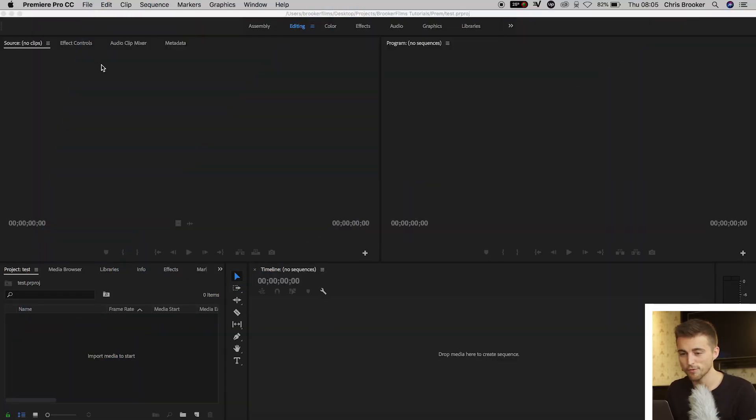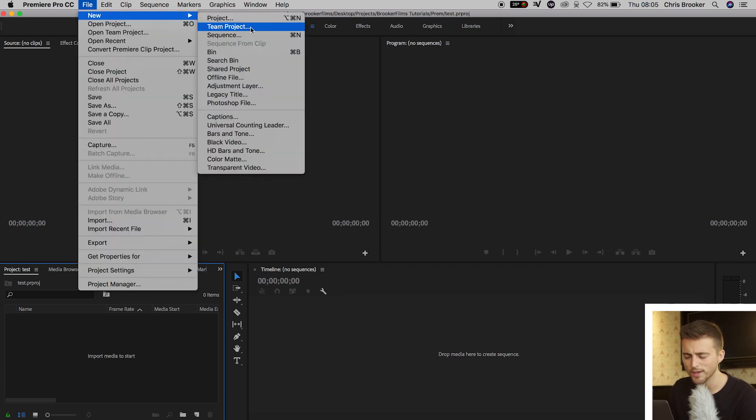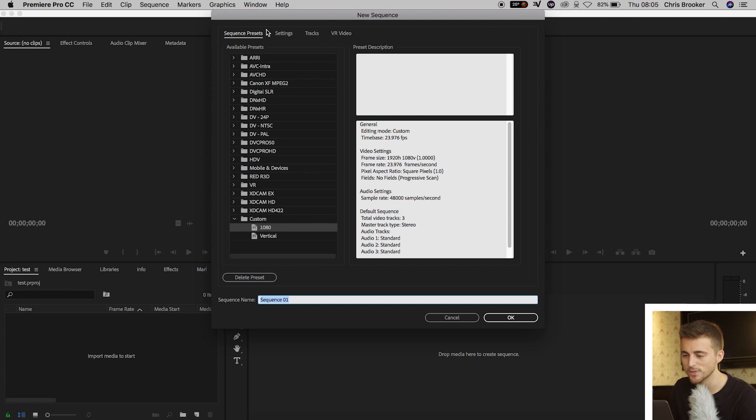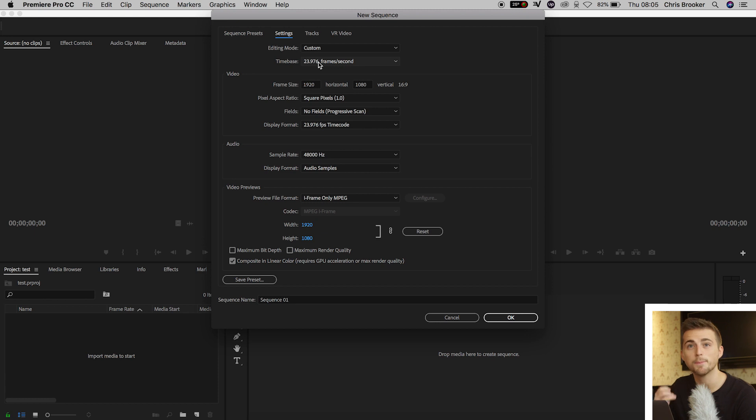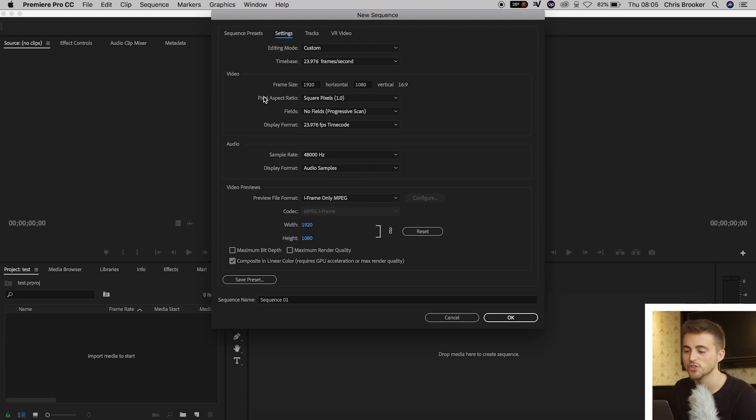So once we're inside of Adobe Premiere Pro, you want to begin by creating a brand new sequence. We're going to go File, New, Sequence, and then we'll go into Settings. Make sure the editing mode is custom with the time base of 23.976 frames per second. Frame size can be 1920 by 1080 with a pixel aspect ratio of square pixels.